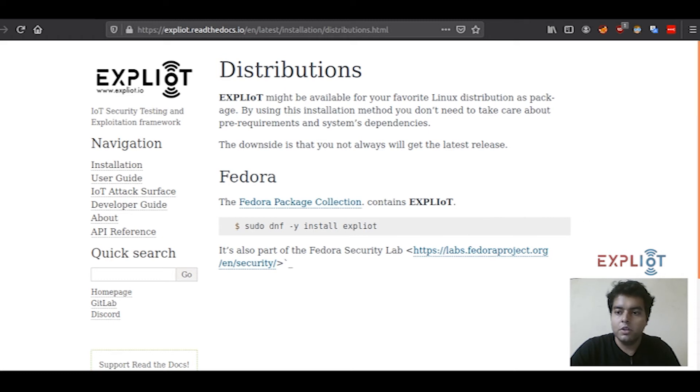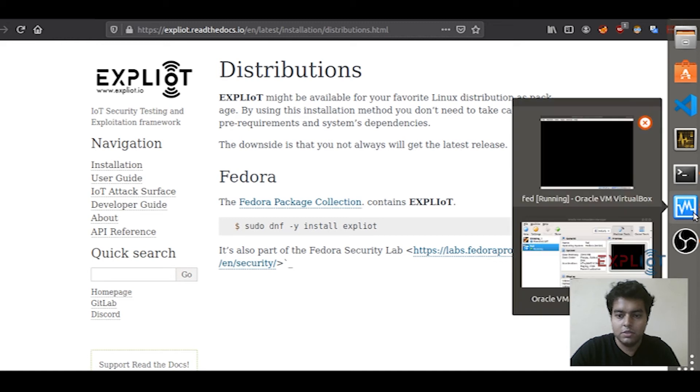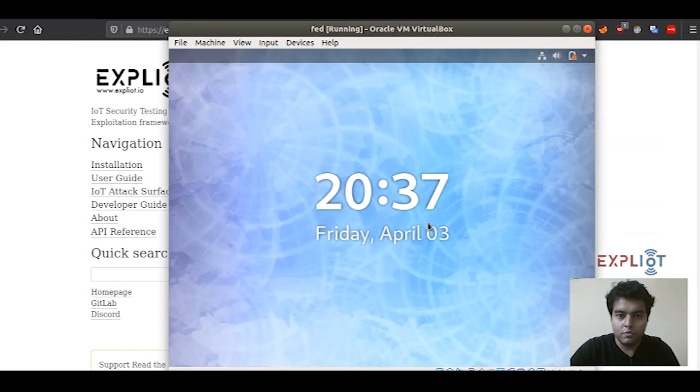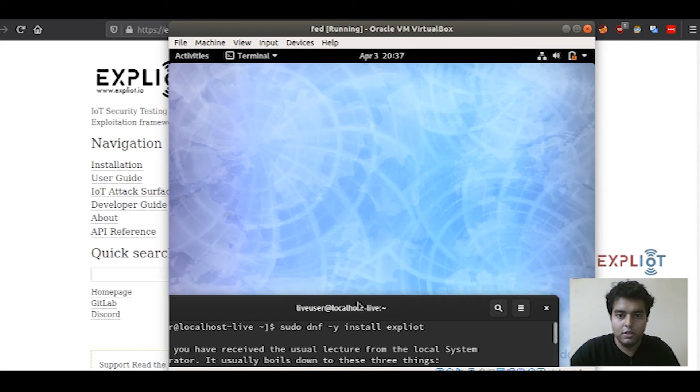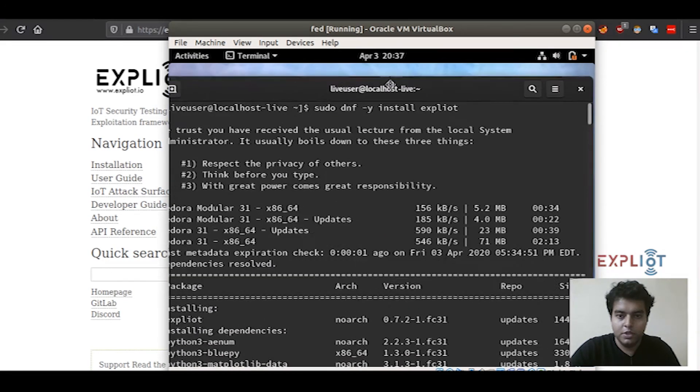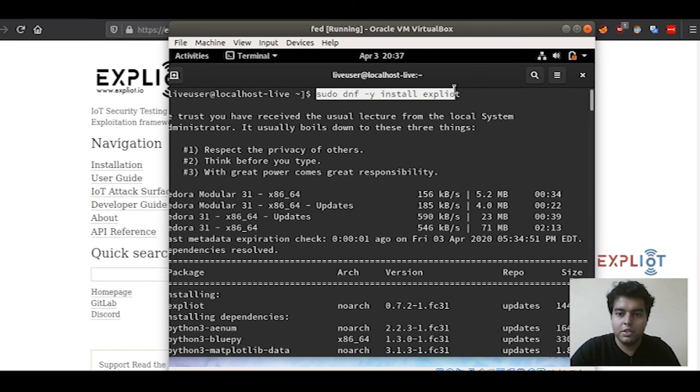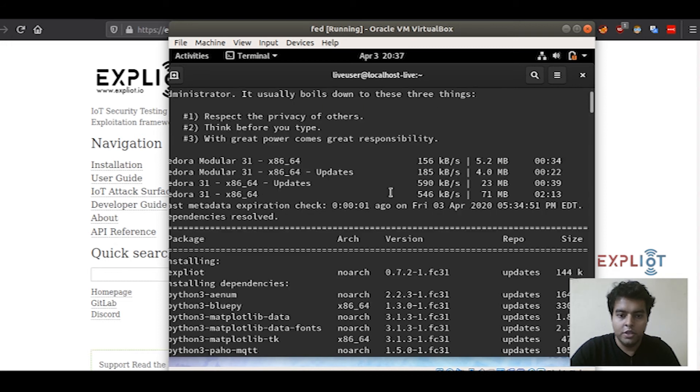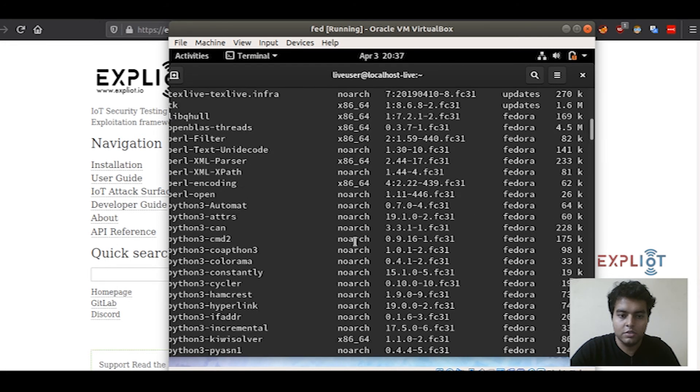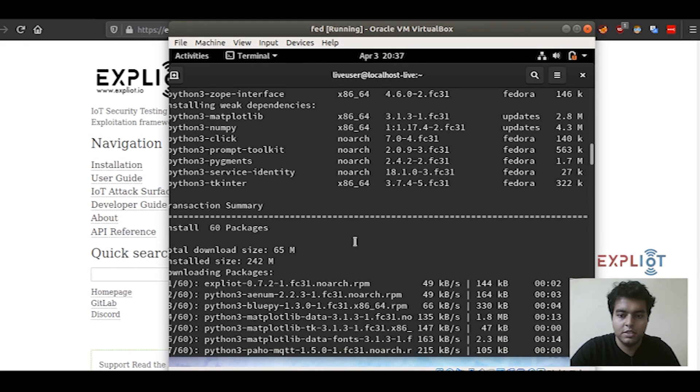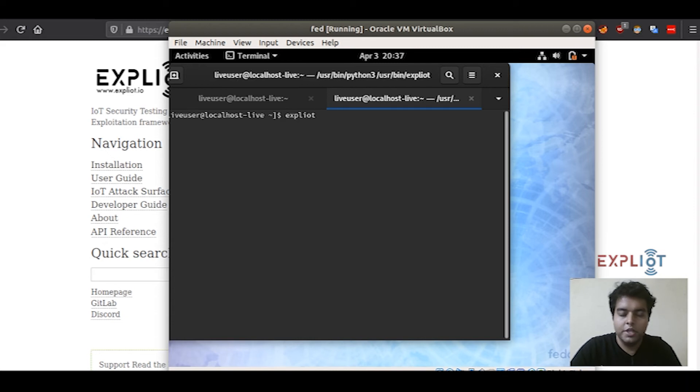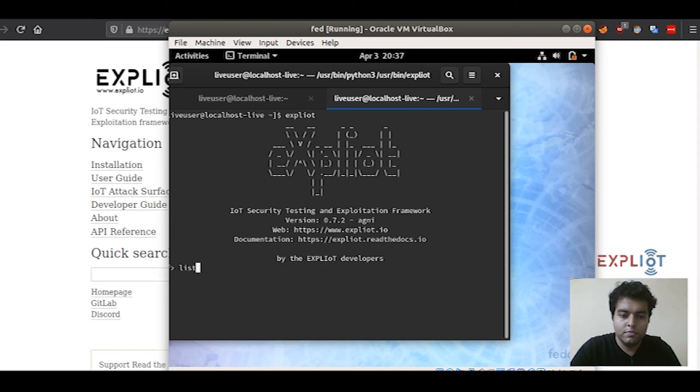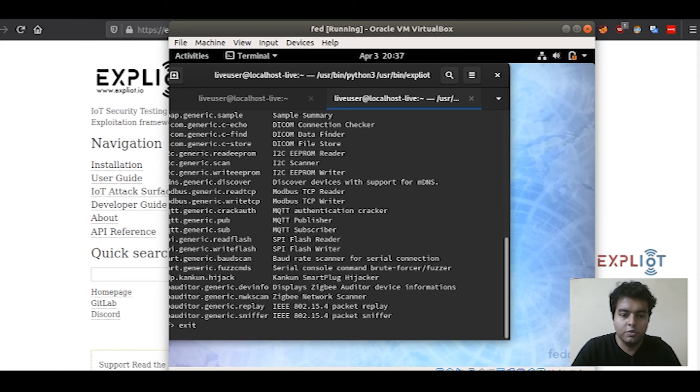Also, Exploity framework is a part of Fedora Security Labs. Since I'm running Ubuntu on my system, I'll be showing this in the VM. This is Fedora 31. I'll just pull up the terminal. As you can see, I have already done the installation using the same command that I just showed you to do everything for you, installing the Python packages, all the dependencies and everything. Let's just check it out once. You have to simply type in Exploity on your terminal. And here it is. You're good to go.